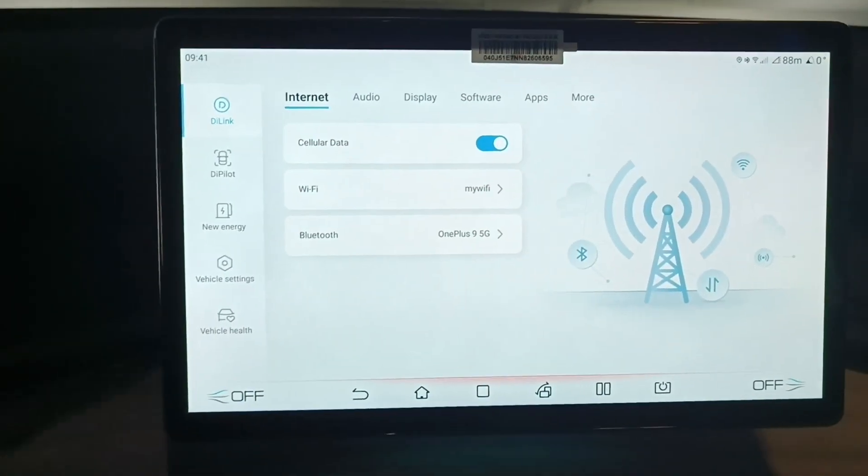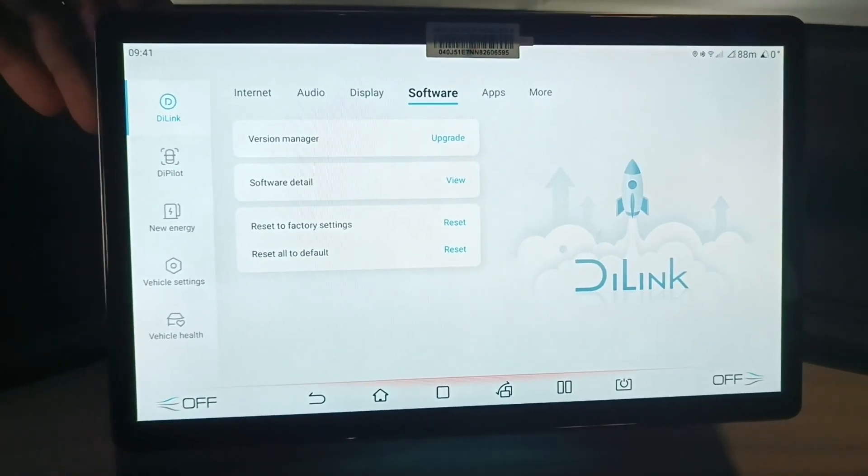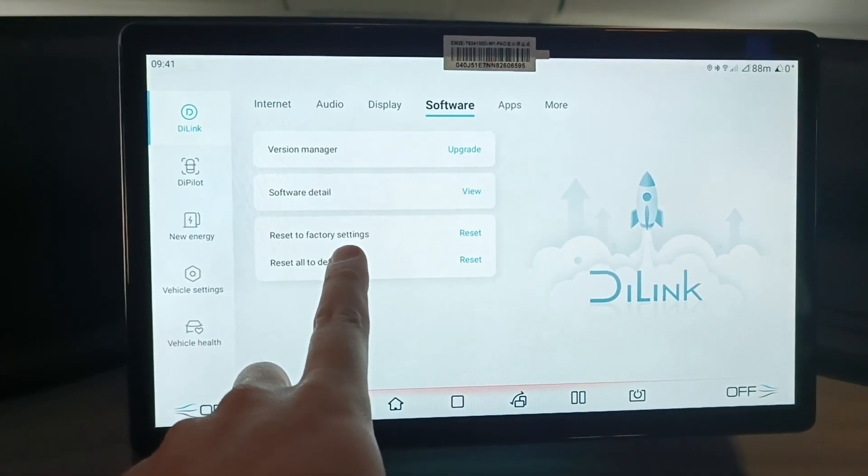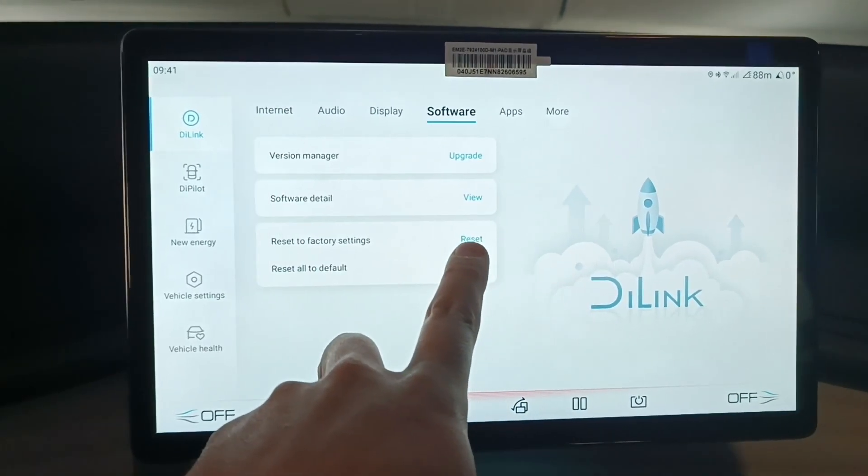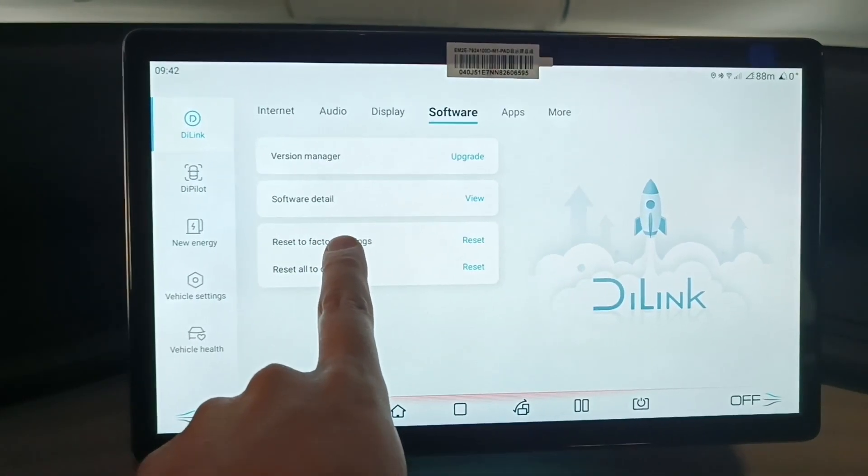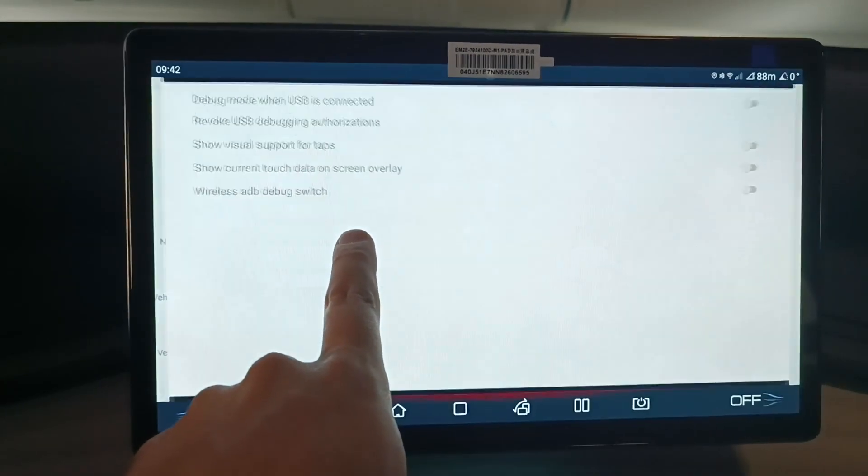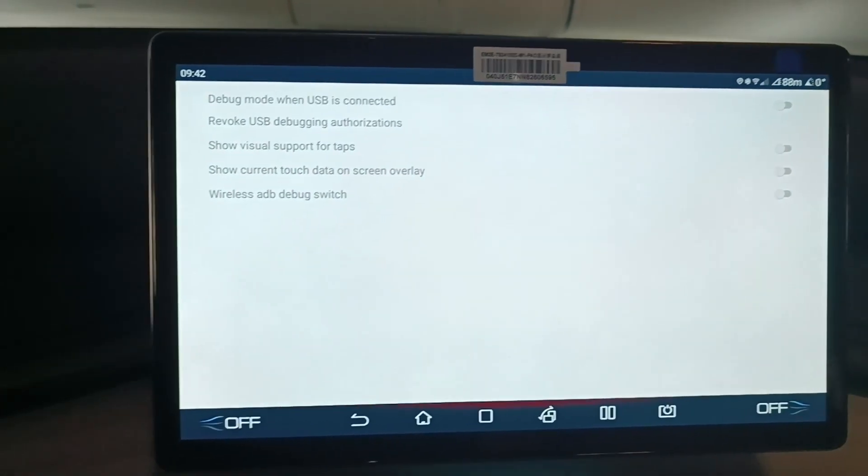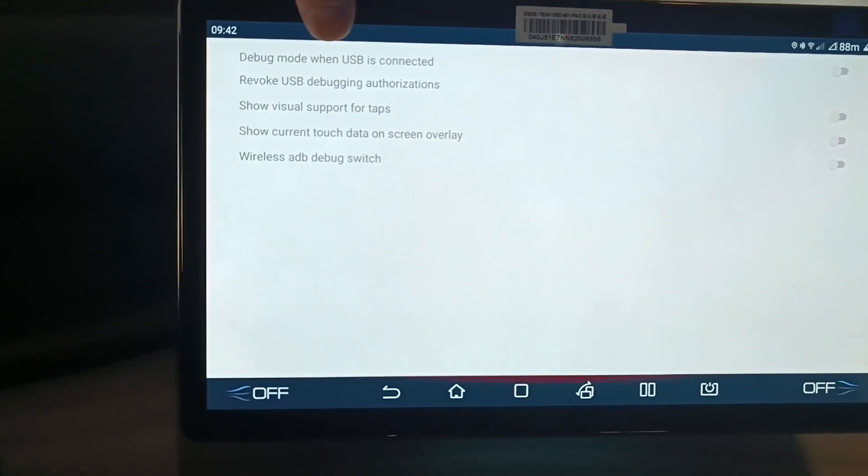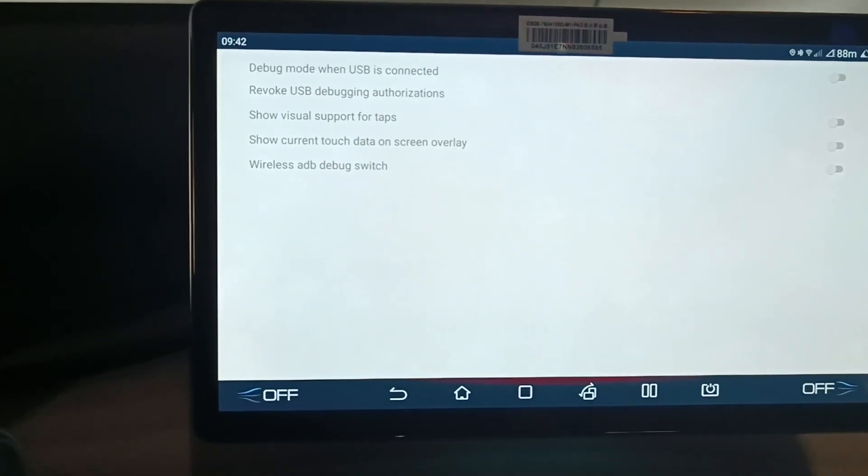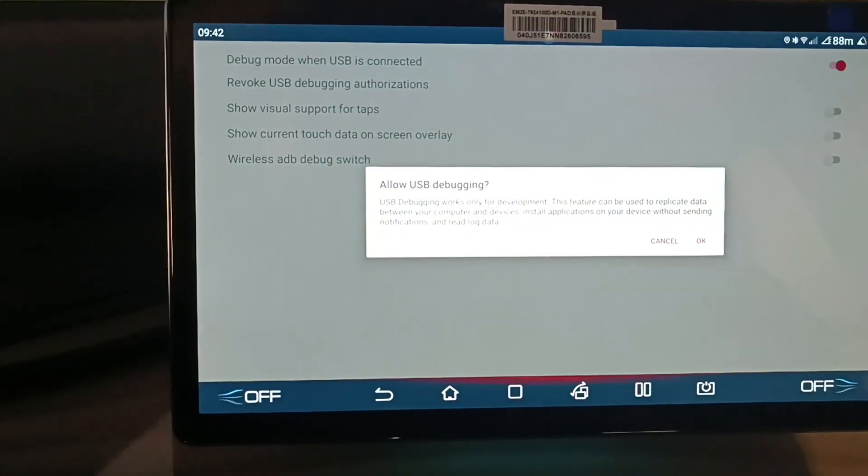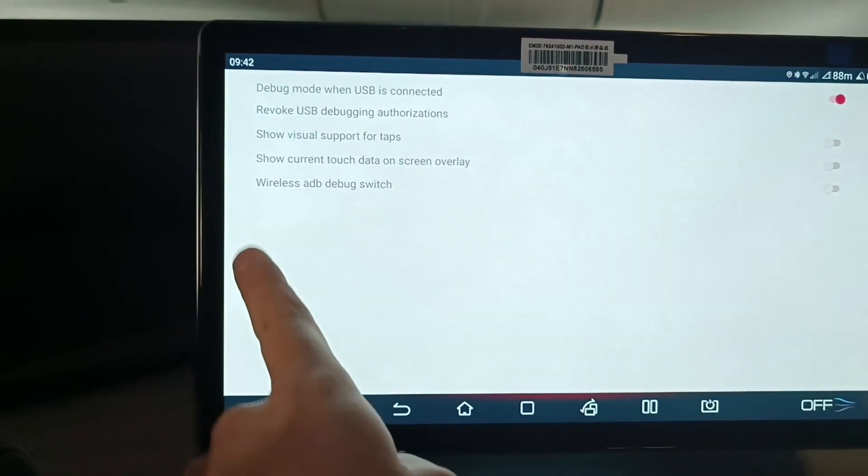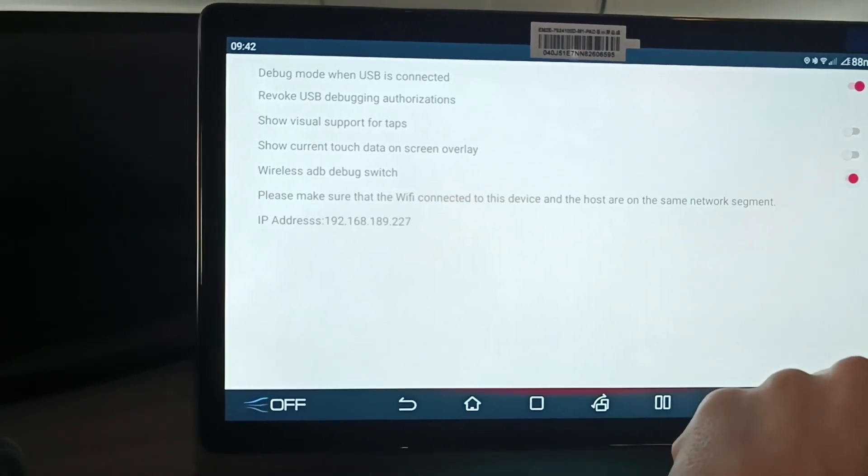Open vehicle settings. Go to software. And click a few times reset to factory settings on the left side, not the reset button. The debugging screen will pop up. Enable debug mode when USB is connected and enable wireless ADB debug switch.